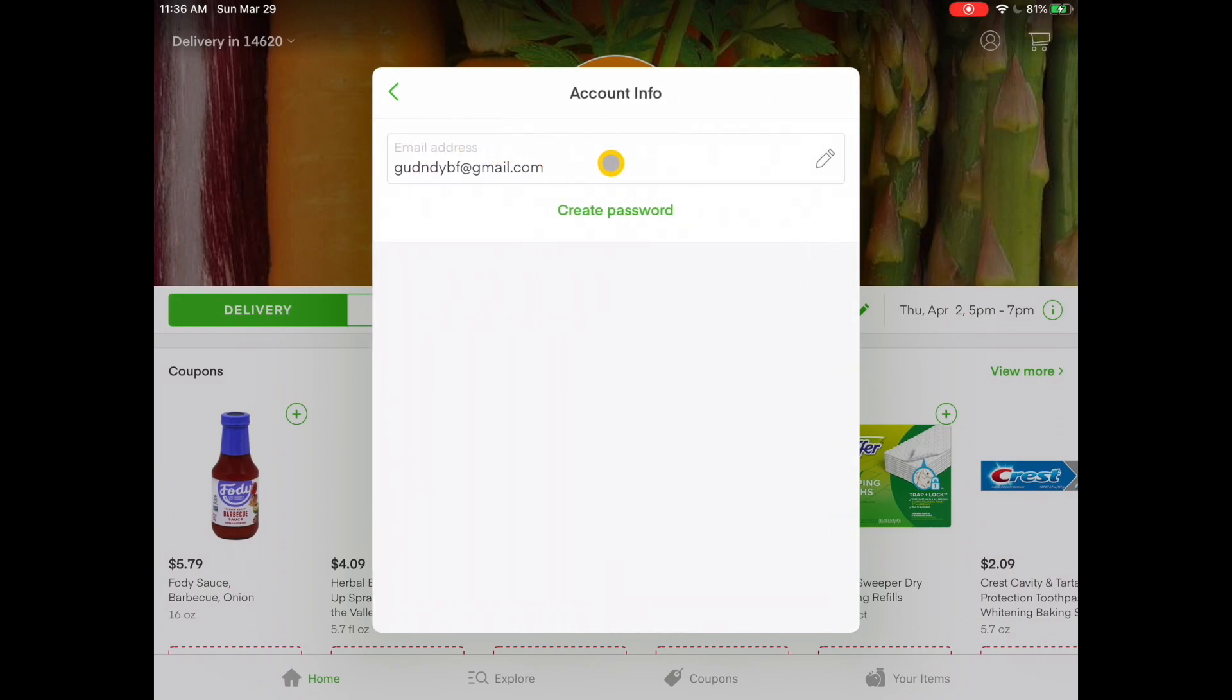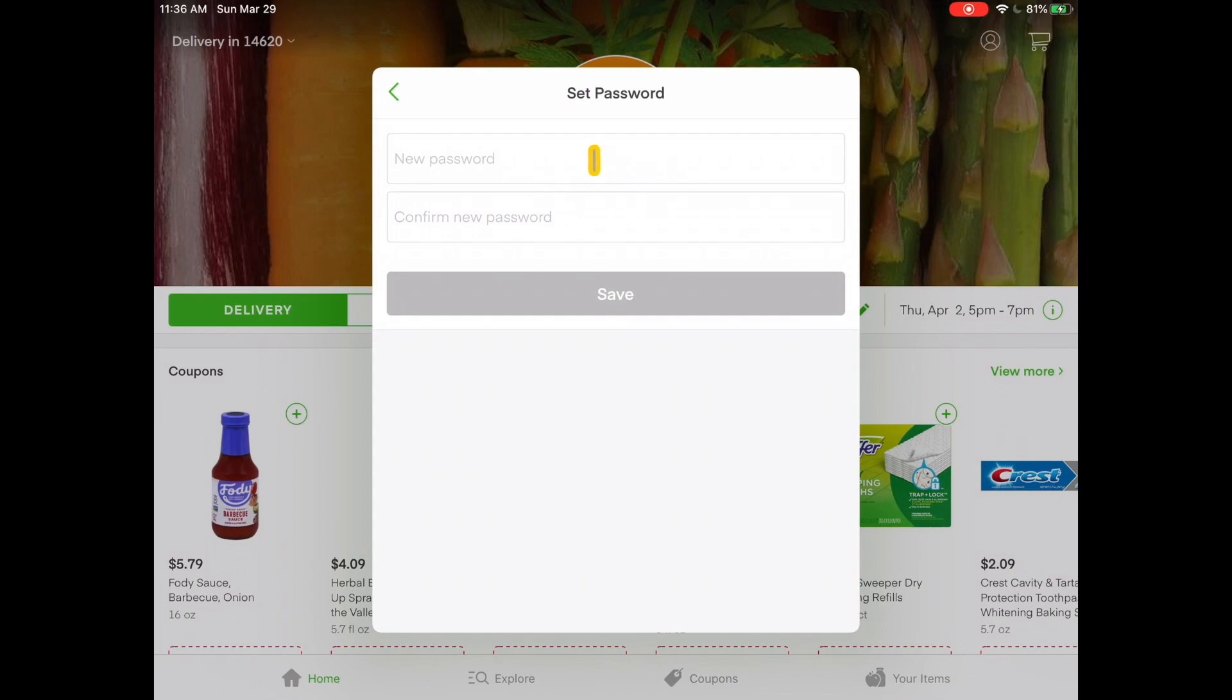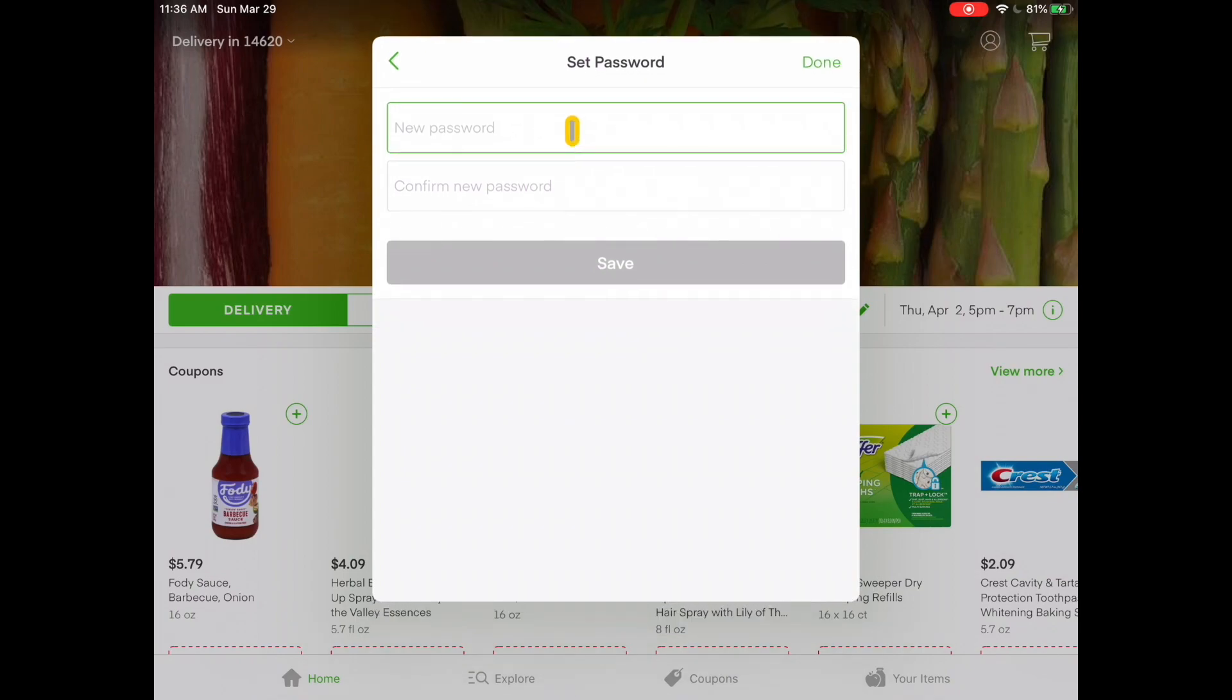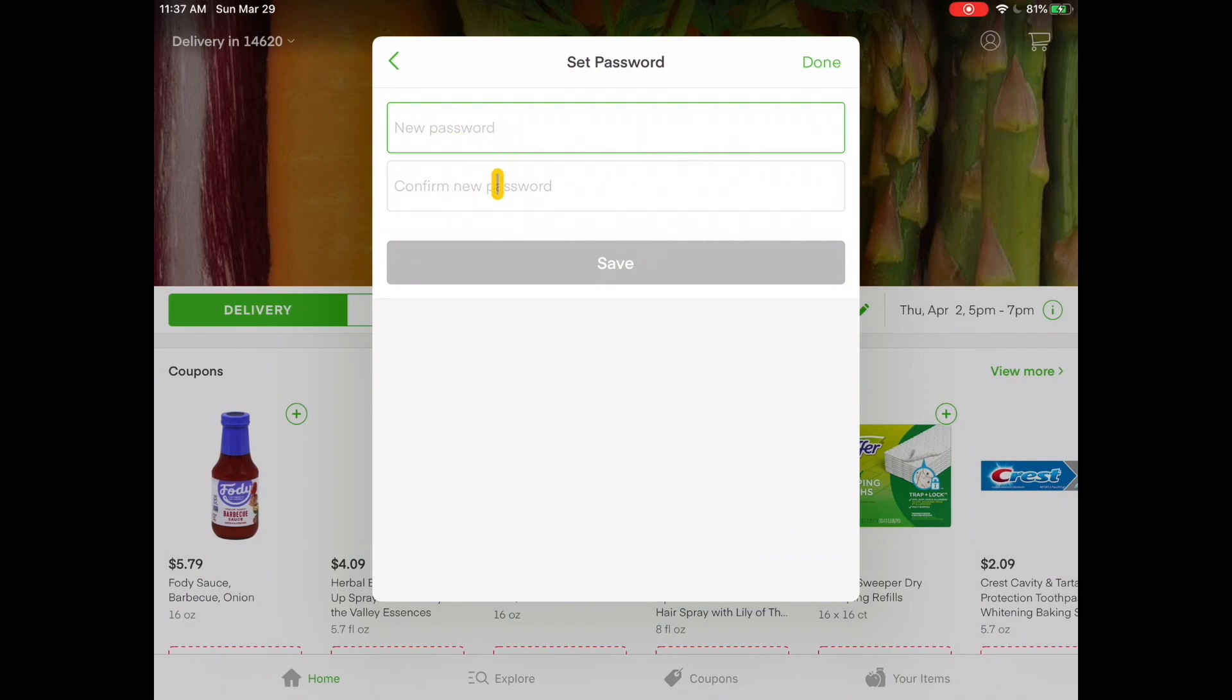As you can see, it has my email address that I have associated with my account, but I need to create a password. So I'm going to tap on create password. And here in this field is where I'm going to type in the password that I want for my Instacart account. Remember, your password has to be at least eight characters long, have at least one capital letter and a number or some type of special character. Once you type that in, you're going to tap on save. Again, for demonstration purposes, I'm not going to do that. But you would just type in your password and tap on save.